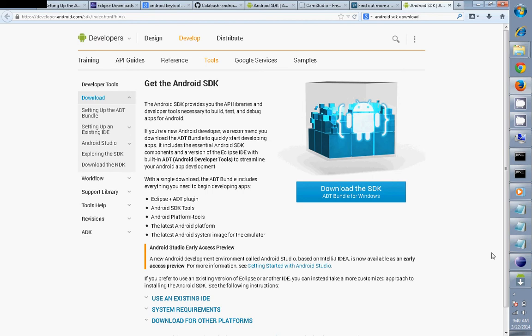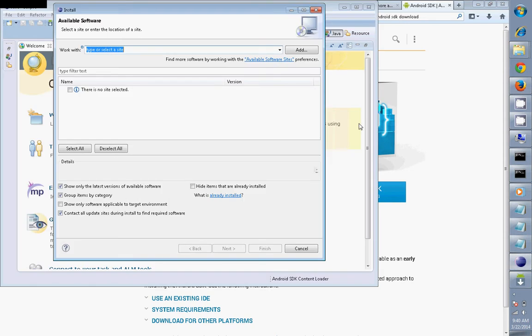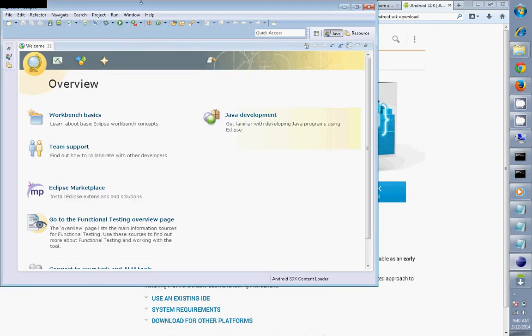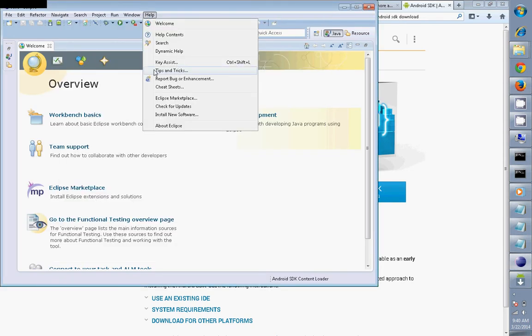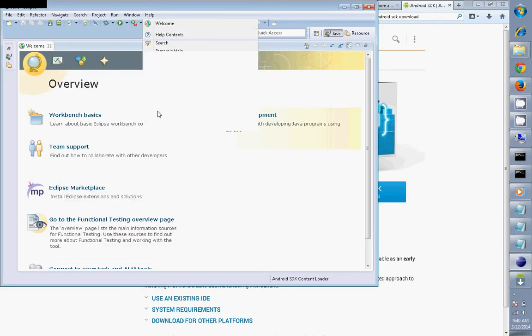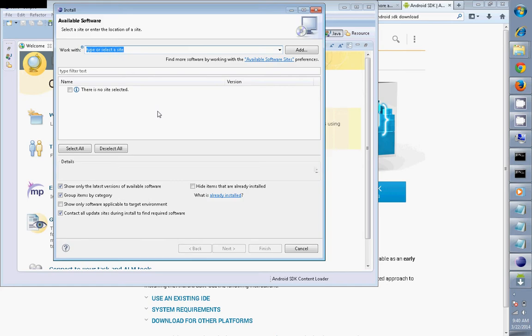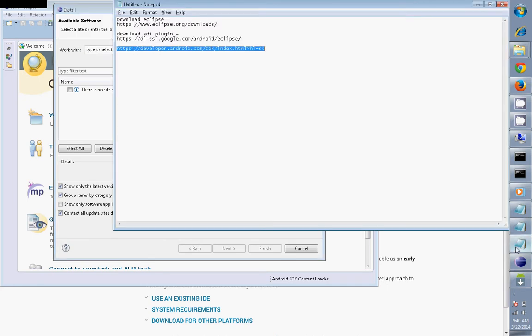All you need to do is open your Eclipse, then go to Help, Install New Software, and then put this ADT plugin URL into Eclipse.